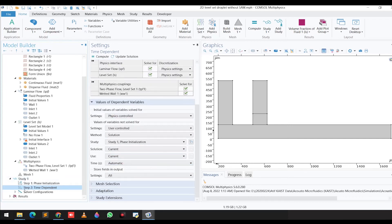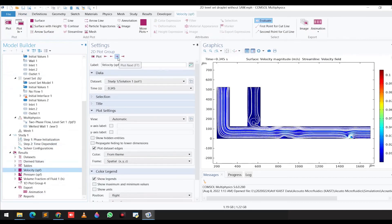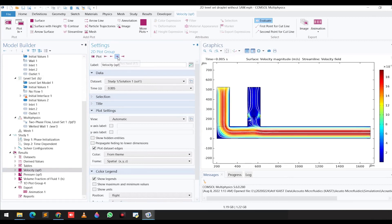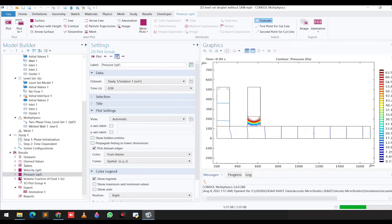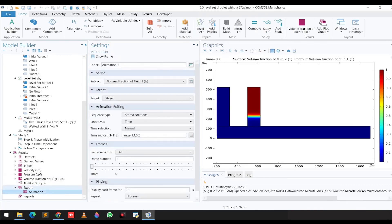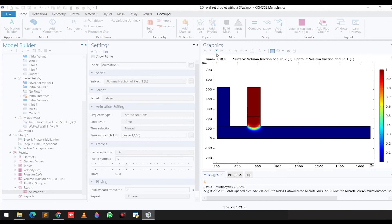Finally, in the results, you can see the velocity profiles and the pressure profiles for the problem. If we go to the animation plot, you can clearly see that the droplet is being generated. These are all the steps you need to follow to do the simulation of droplet generation in a T-junction microfluidic channel. Thank you so much for watching the video.